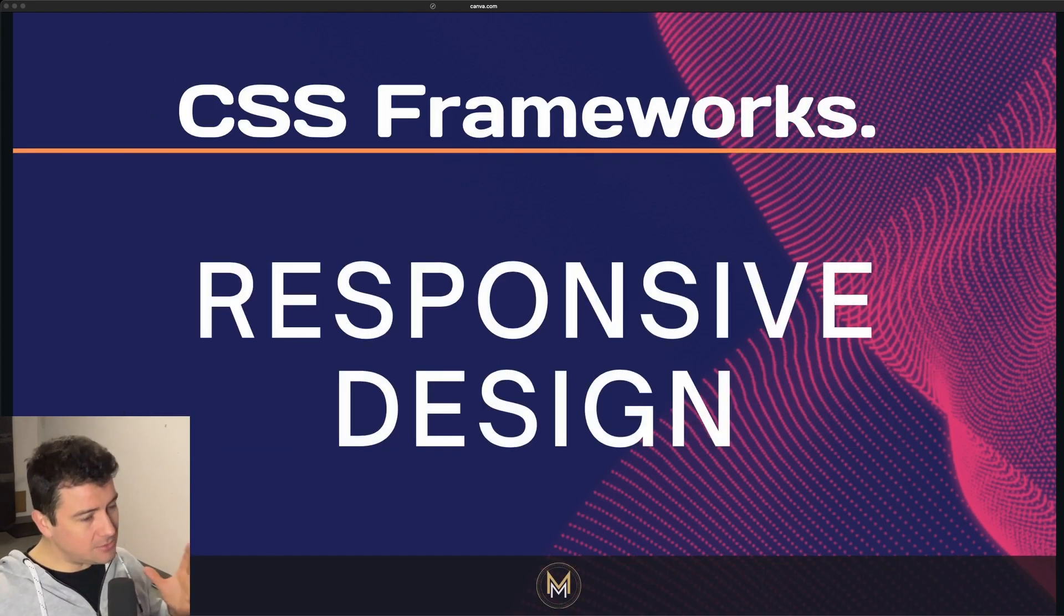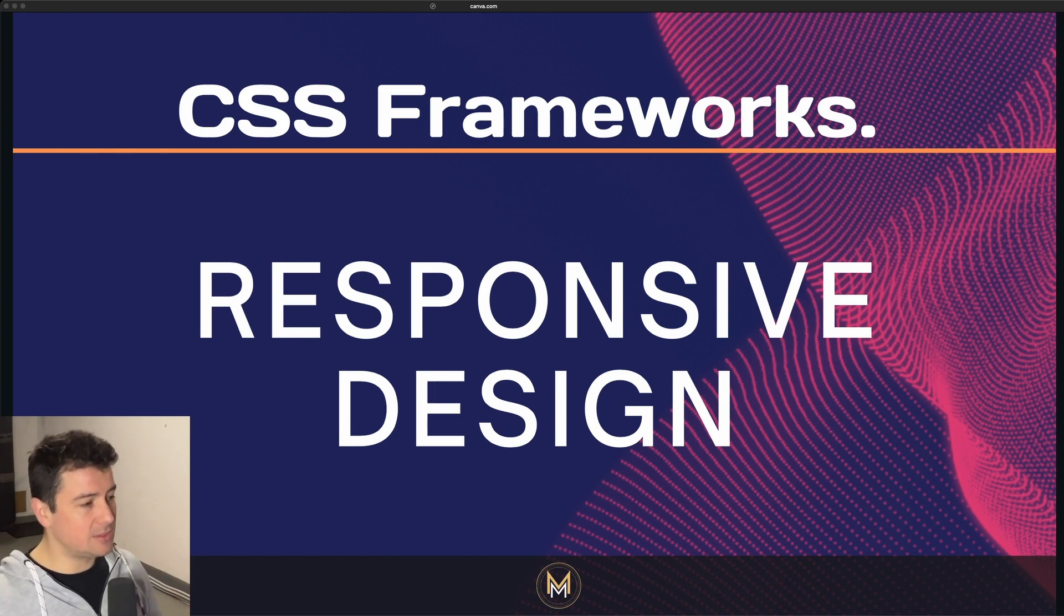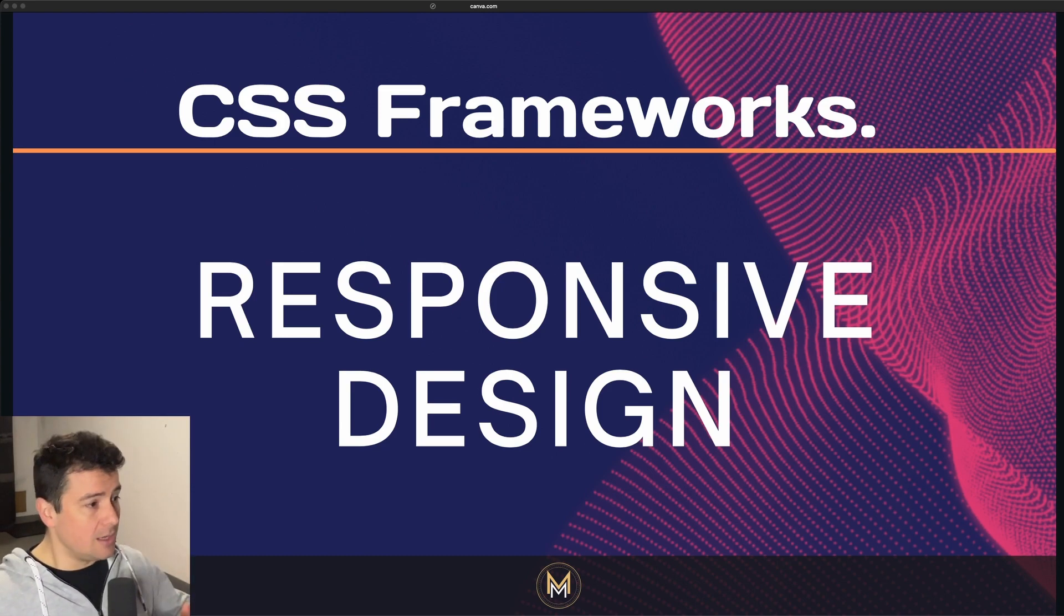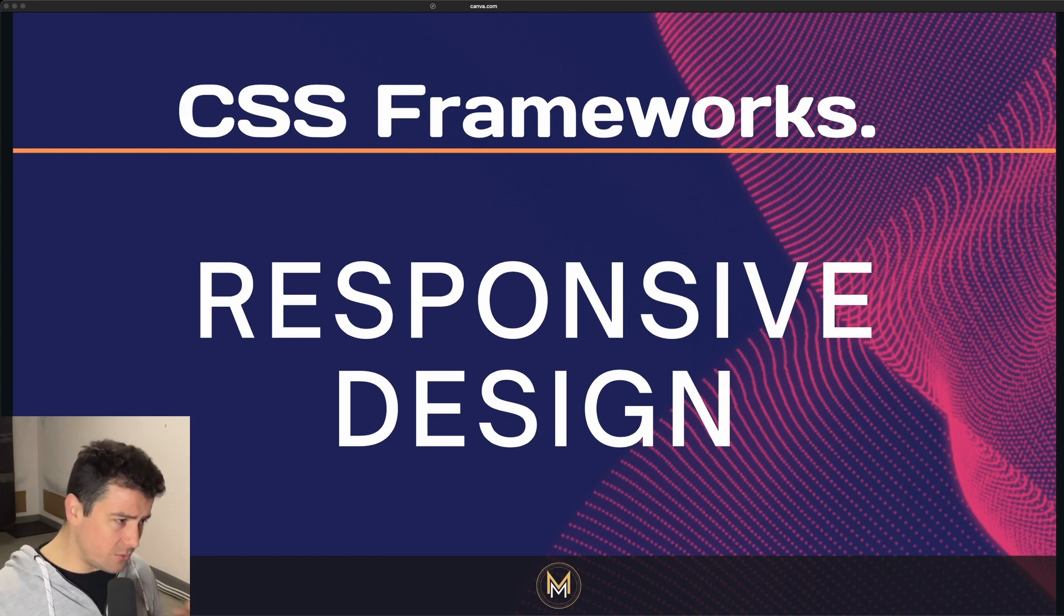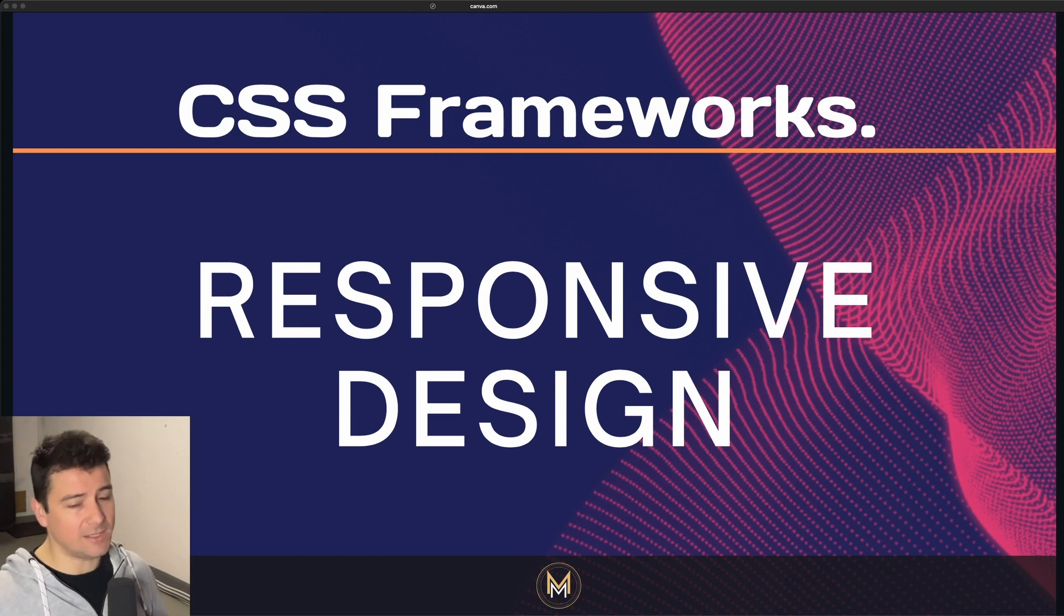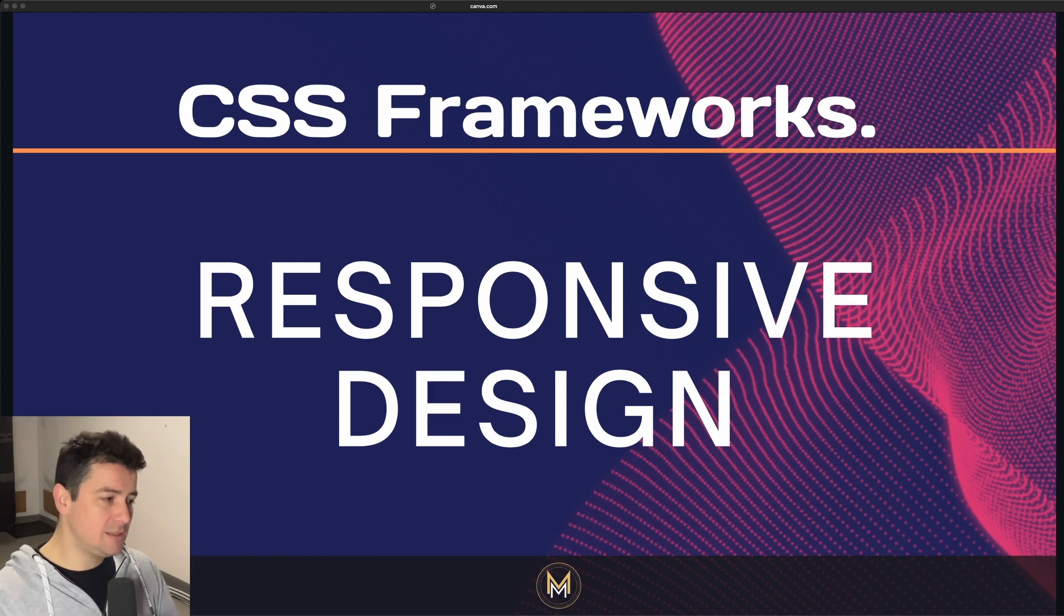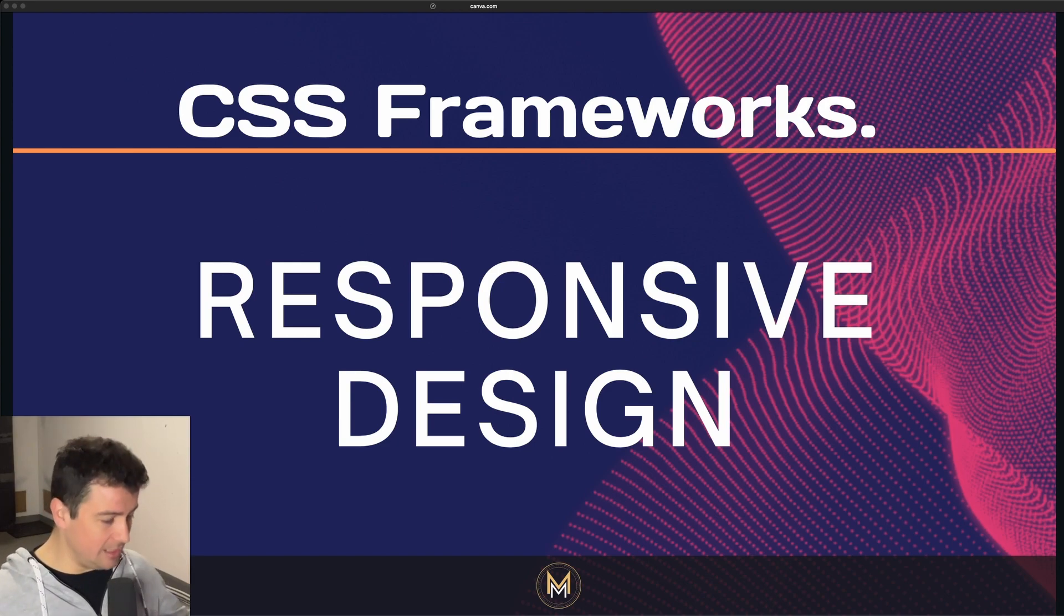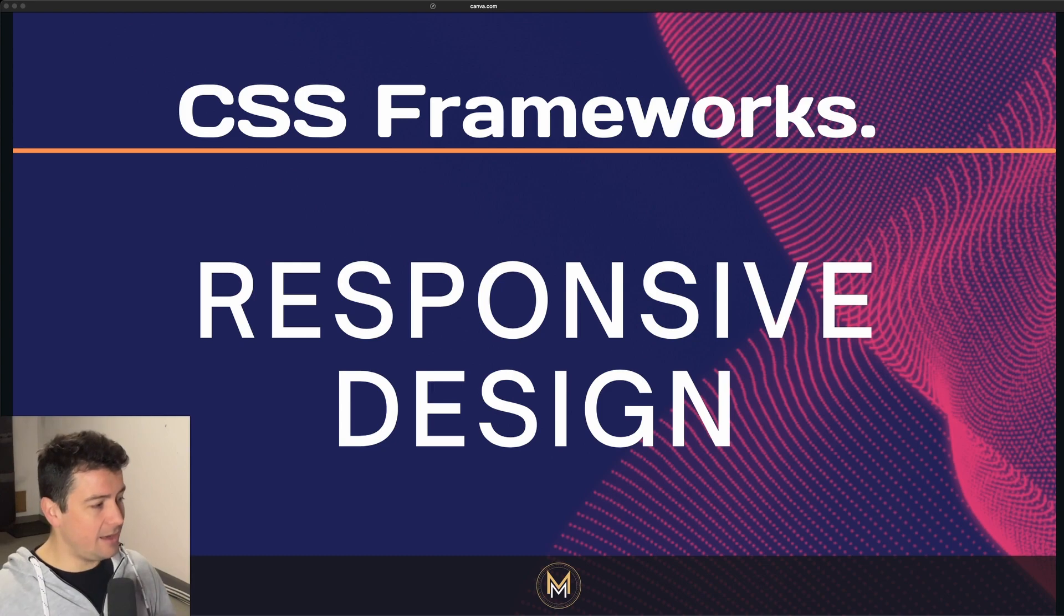Let's also take a look at responsive design. Many CSS frameworks come with built-in responsive design. They make it so much easier to create websites that work well on various devices and screen sizes. When you're dealing with constant new phones appearing on the market, you will see that those screen sizes are just killing you. This is where a CSS framework comes in and can help you a lot.